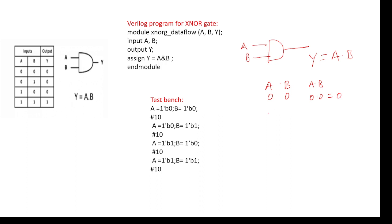Similarly 0 1, if you are given 0 multiplied 1 equals 0. If you are given 1 0, 1 multiplied 0 equals 0, and 1 into 1 equals 1. So this is an AND gate truth table.